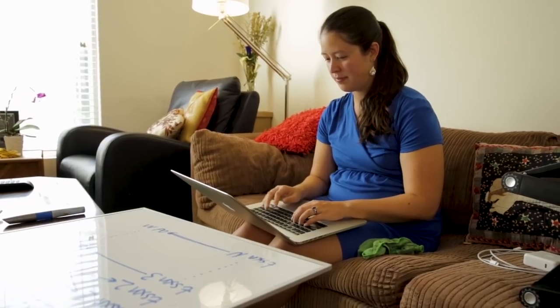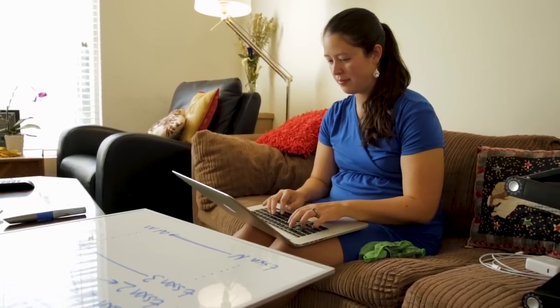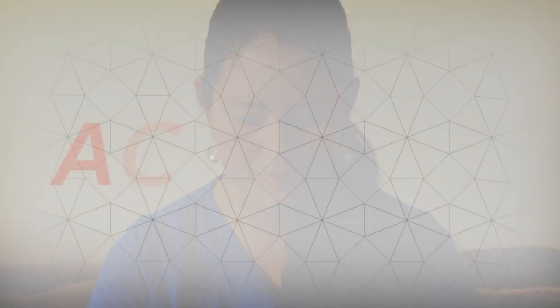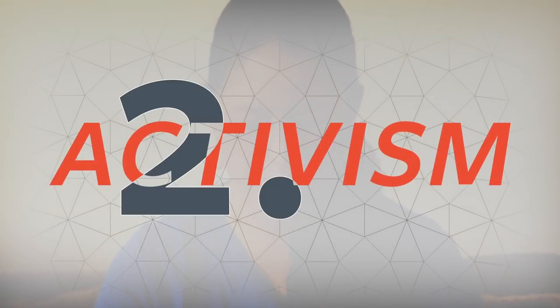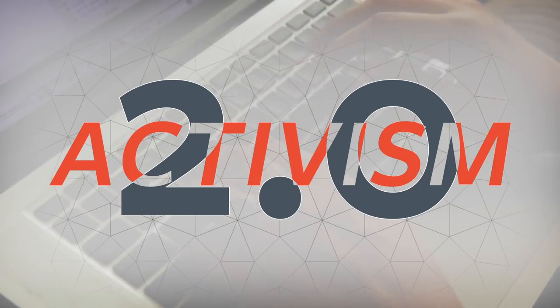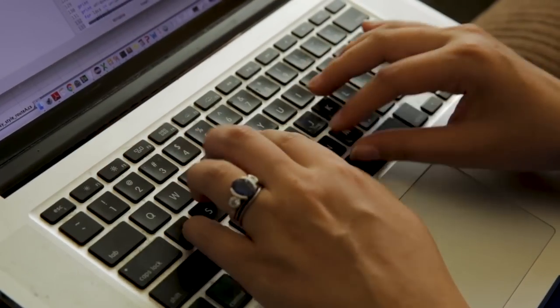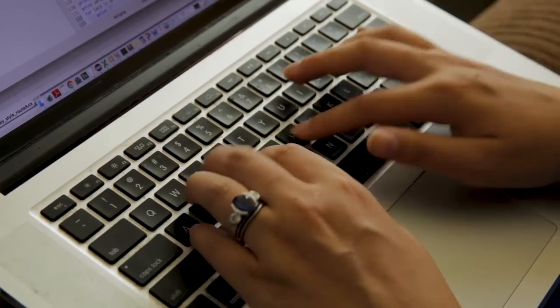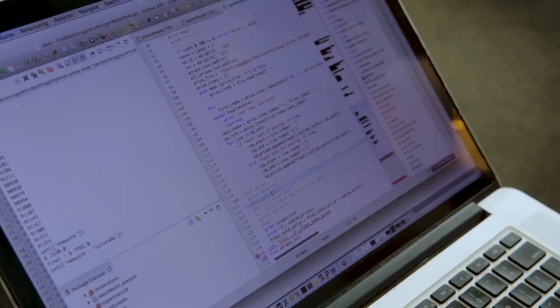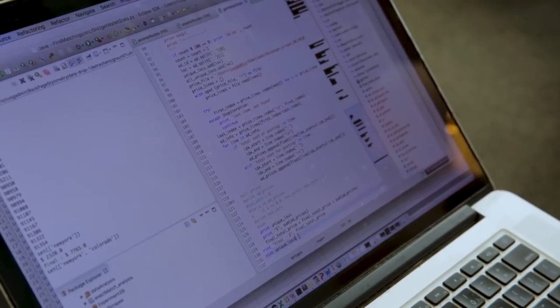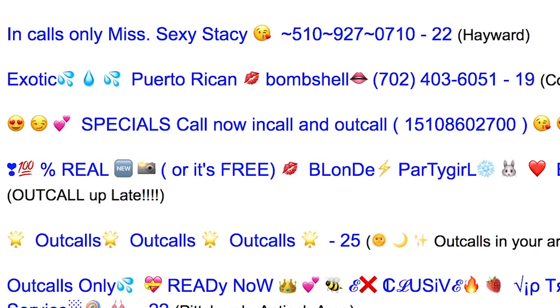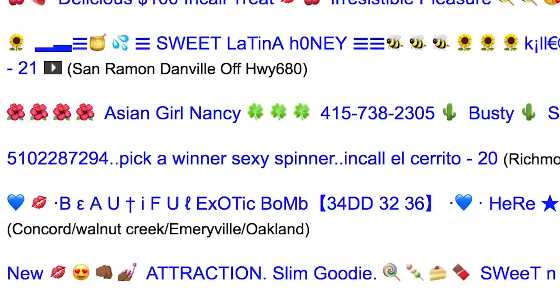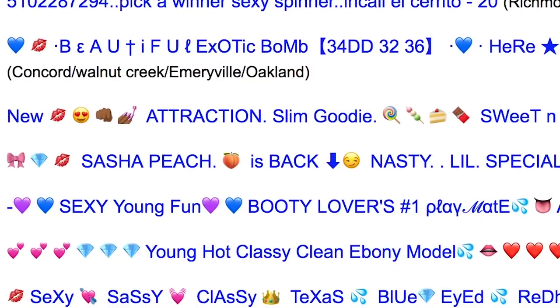As someone who does research in computer security, I saw this as an opportunity. The goal of my work is to build tools to help investigators find victims of human trafficking. I'm writing code that will be able to take groups of ads and say whether or not these ads are connected to each other.